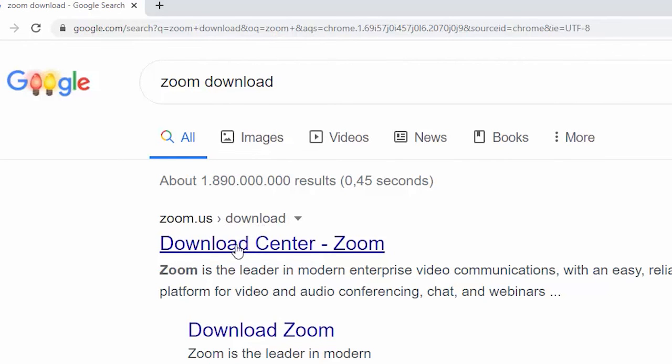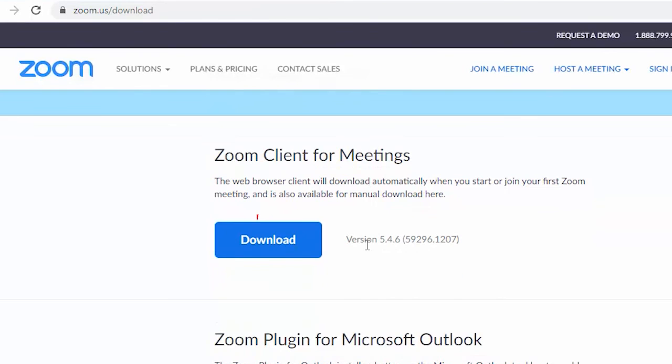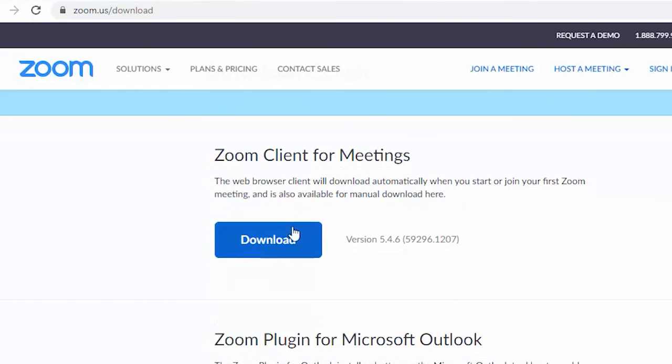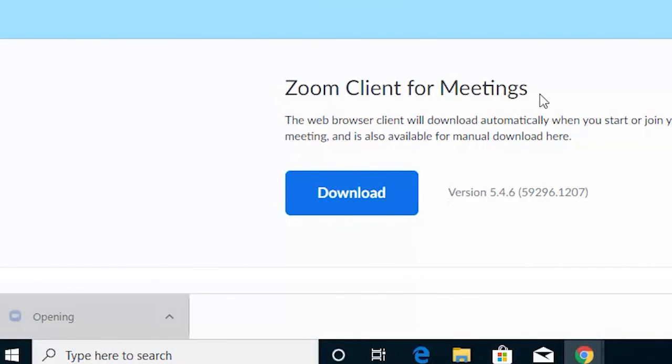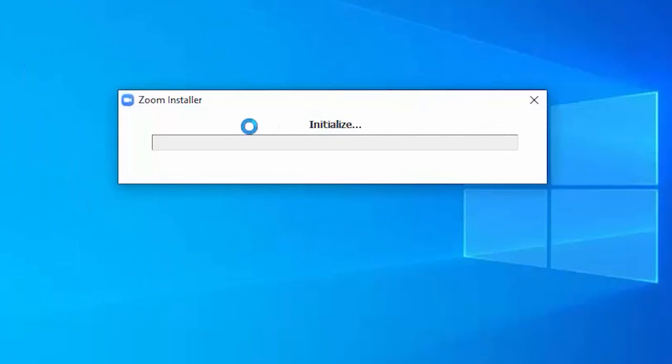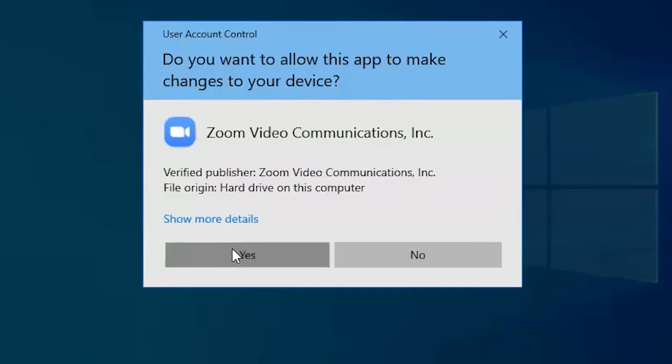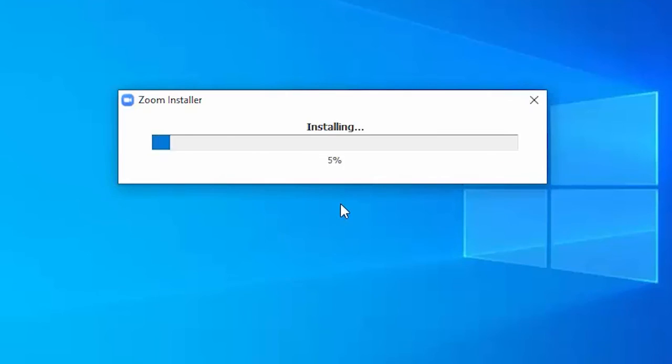Open your browser and navigate to the official Zoom download page. Double-click the Zoom Installer file at the bottom of your screen. Run the setup file and follow the on-screen prompts to launch the app.